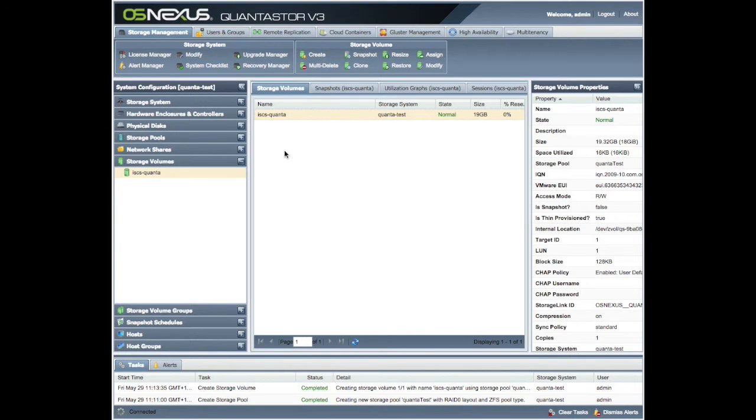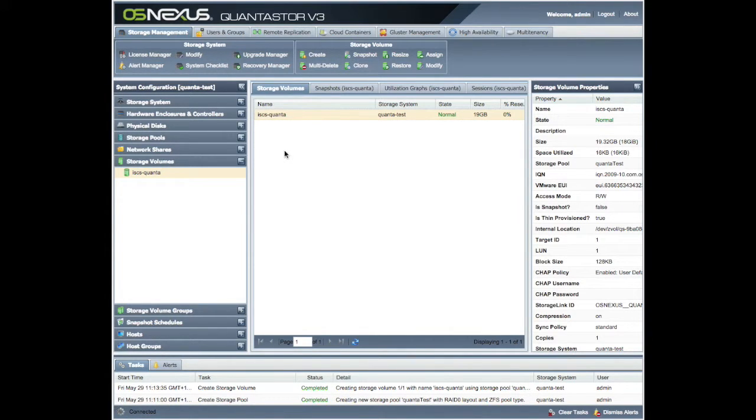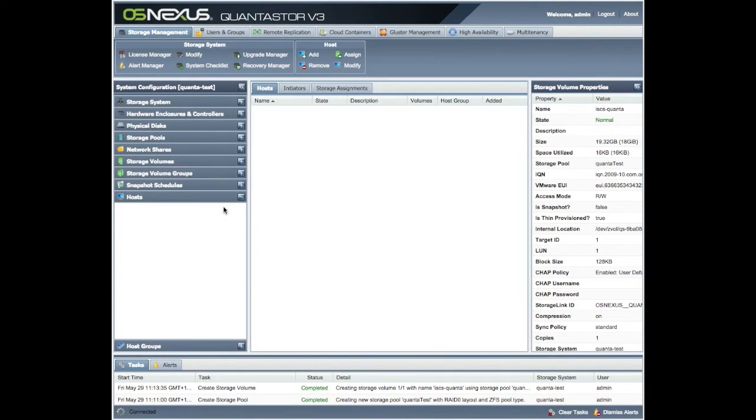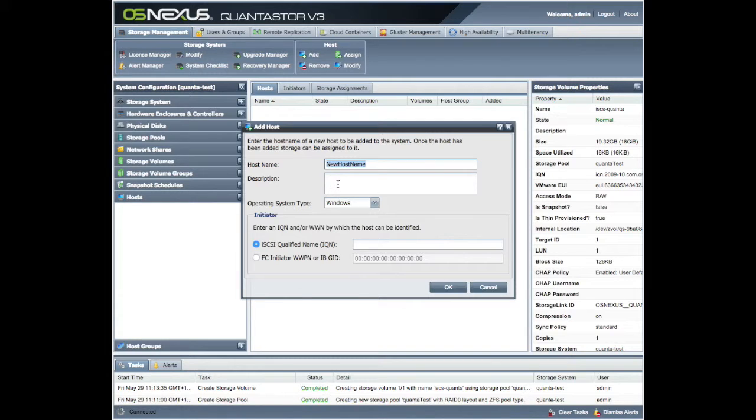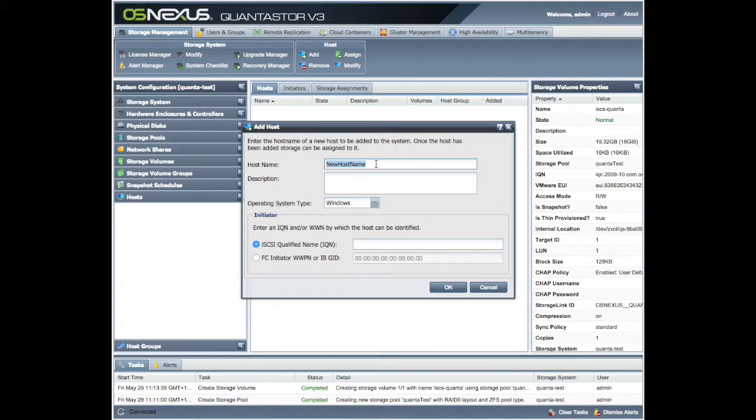So now we've got our volume created that we want to mount onto our CentOS machine. We need to add our host. So we go down to our host and we can authorize access to our actual volume.